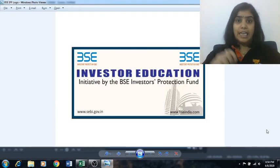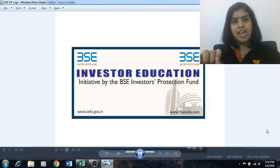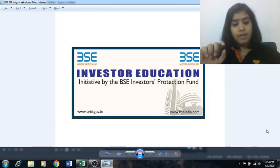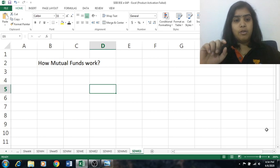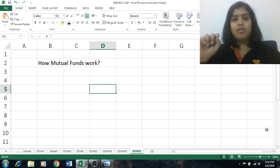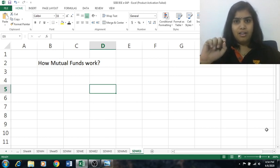Hello friends, in the series of BSC IPF, today we will be talking about how mutual funds work.